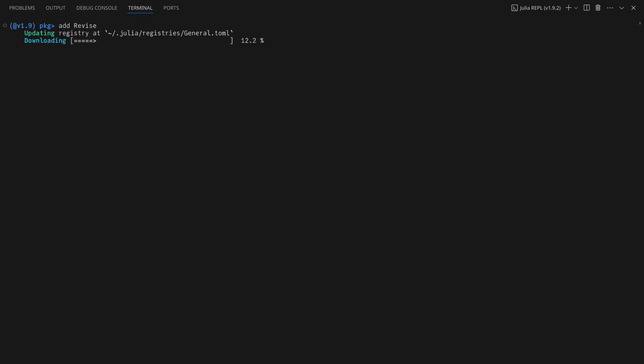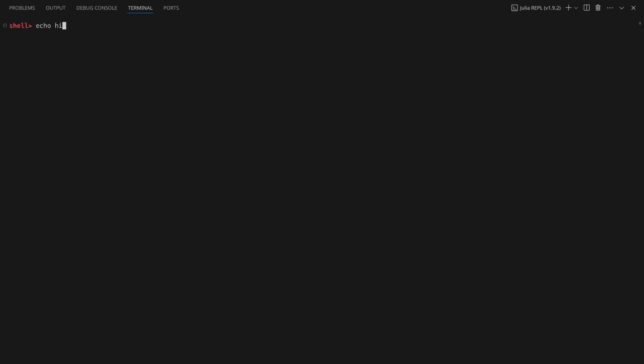Typing a closed square bracket brings up Package Mode, from which packages can be installed, created, and managed. Prefixing a line with a semicolon will run that line as a shell command.